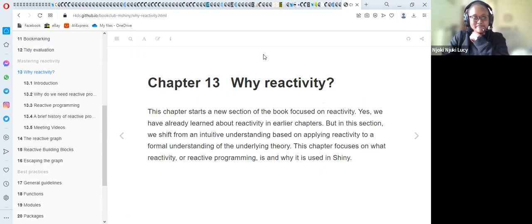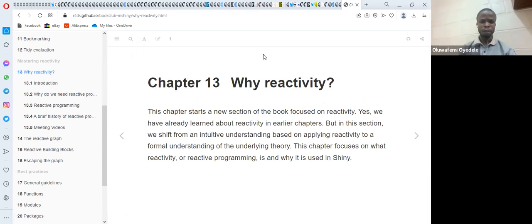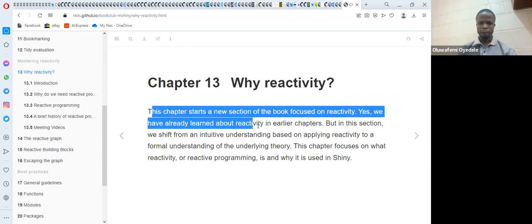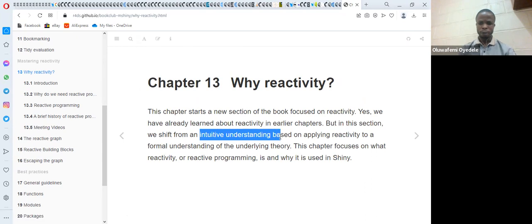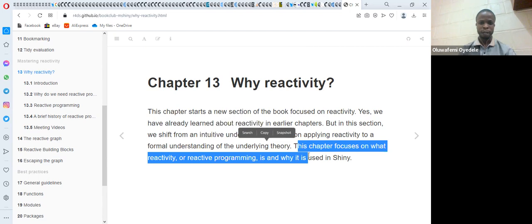Today we will be discussing chapter 13, which talks about why reactivity. In the previous chapter, we looked at some certain aspects of reactivity which were more intuitive. But in this chapter, we're going to go deeper to broaden our knowledge and understanding of reactive programming using Shiny.